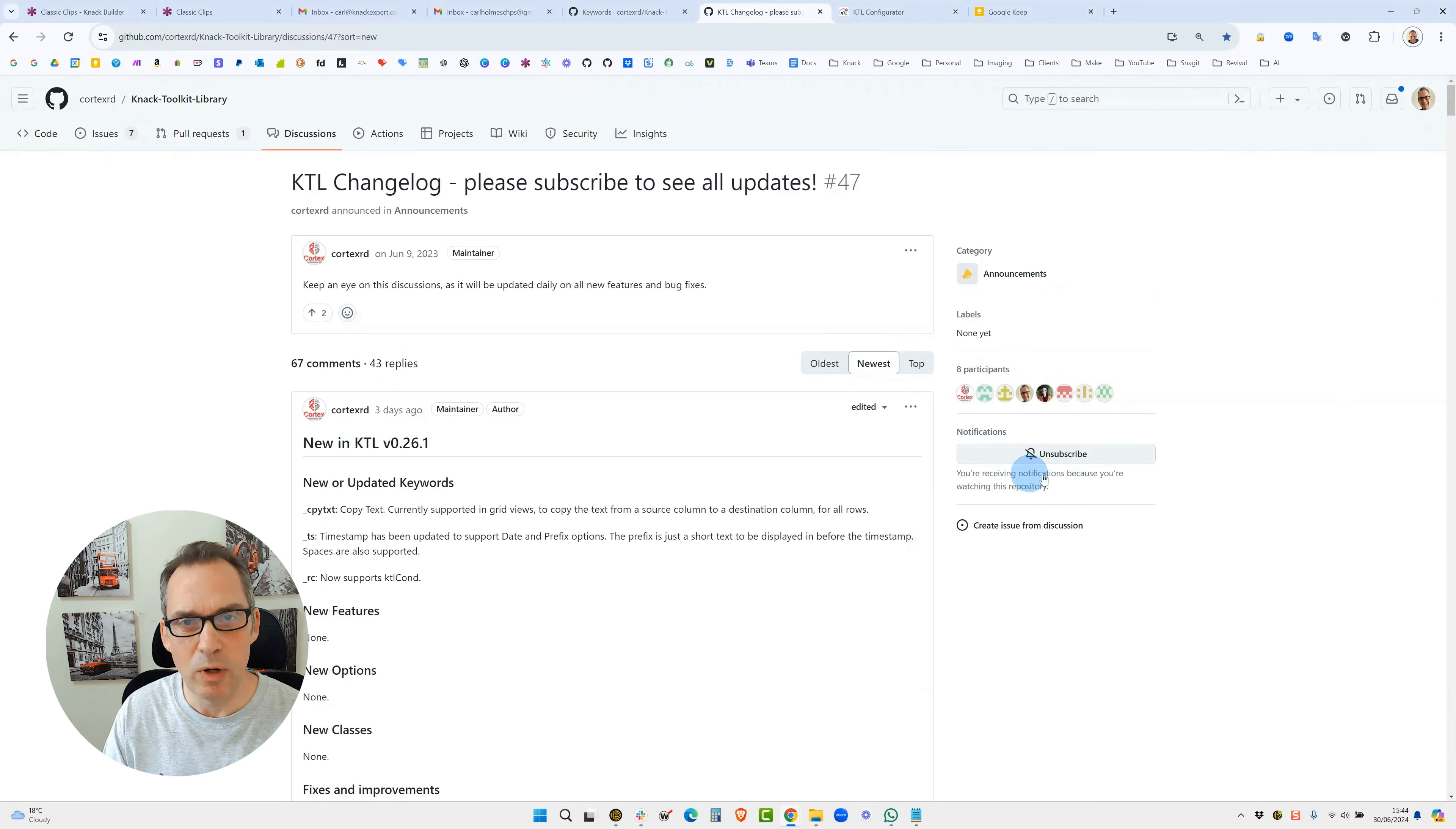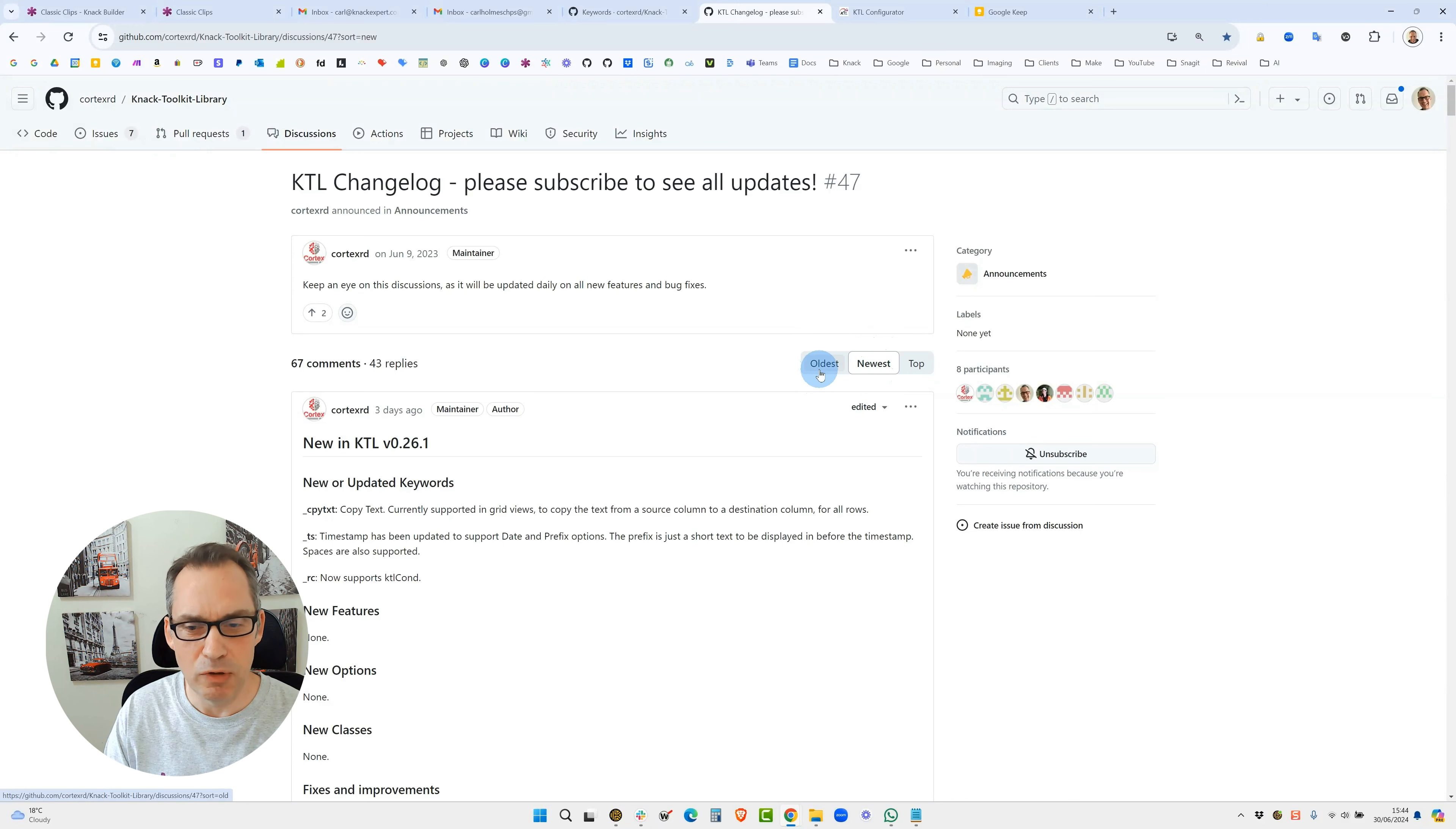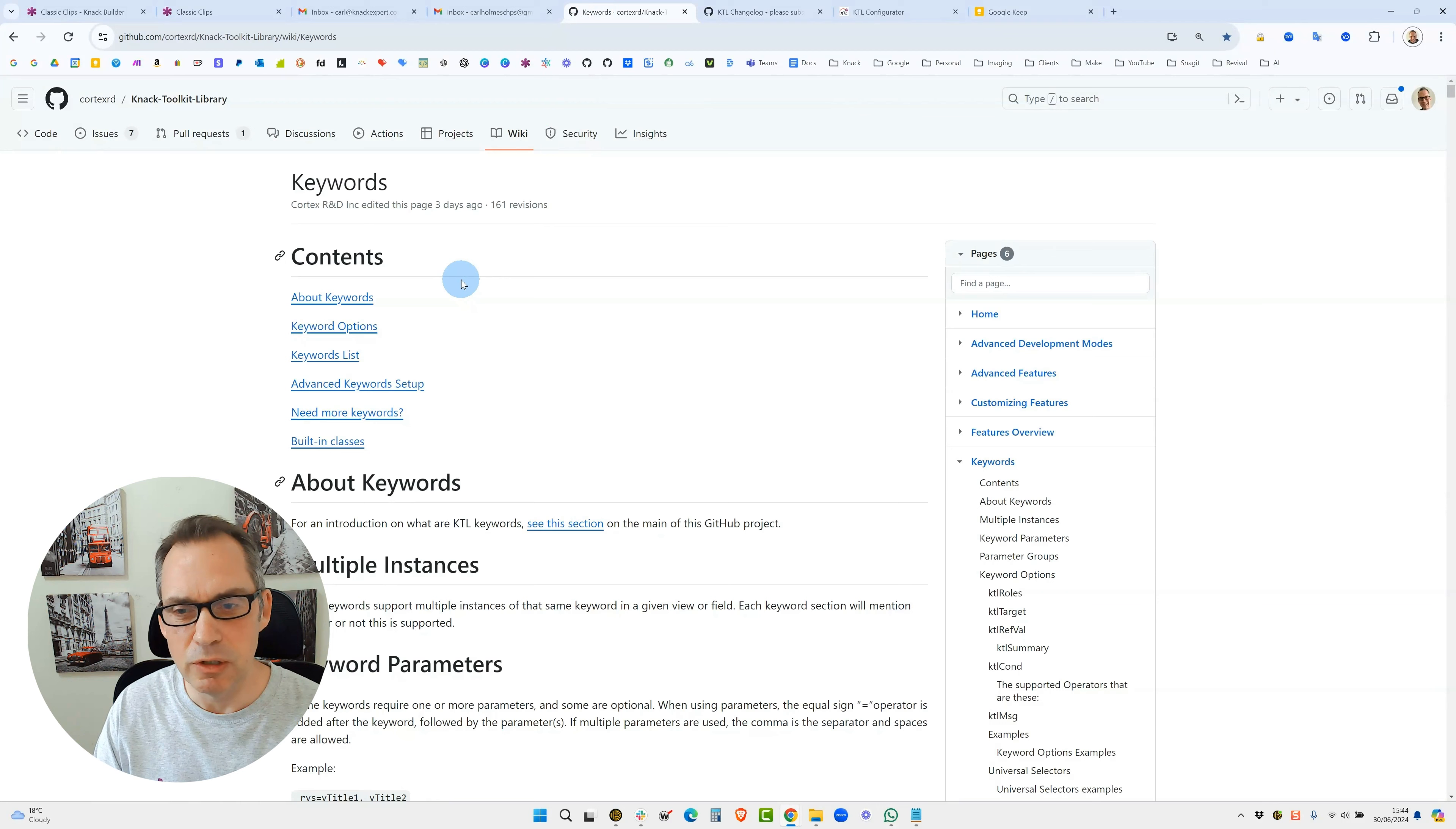Once you've signed up for GitHub, which is free, I would recommend subscribing to this feed. That way you'll get any notifications of any updates, fixes, and new features. On this page I recommend sorting this by the newest first. I had it sorted by the oldest for a long time before I realized there was a button here. The other link in the description is to this page which has lots of information on it.